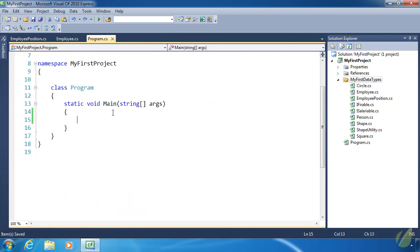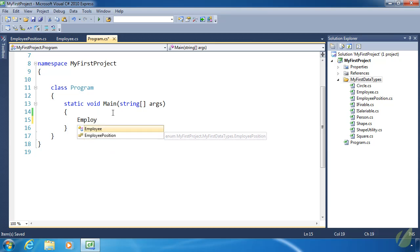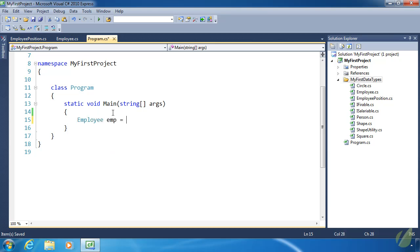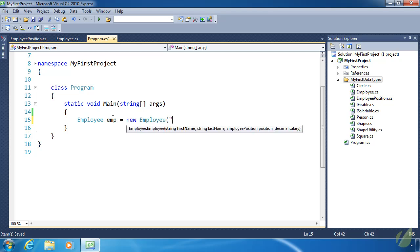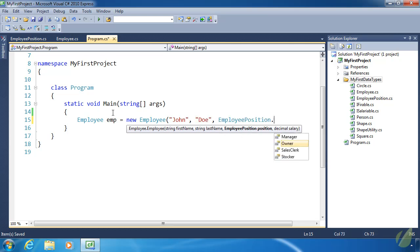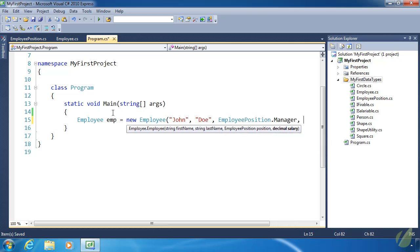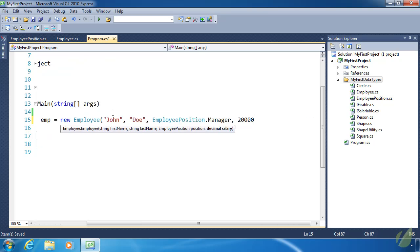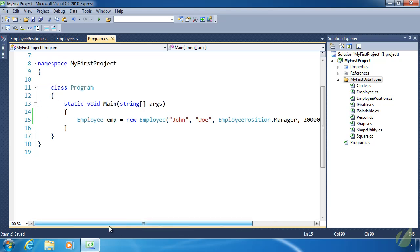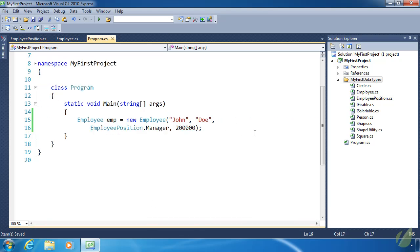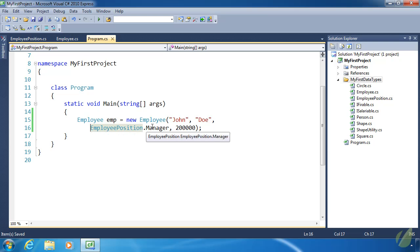Let's go to program.cs and let's create an employee object. New Employee. We will give them a first name of John Doe. We will say that he is the Manager and that he has a salary of 200,000. And that's it. Instead of using a string now, which we could cause some issues with, we are using an enum.